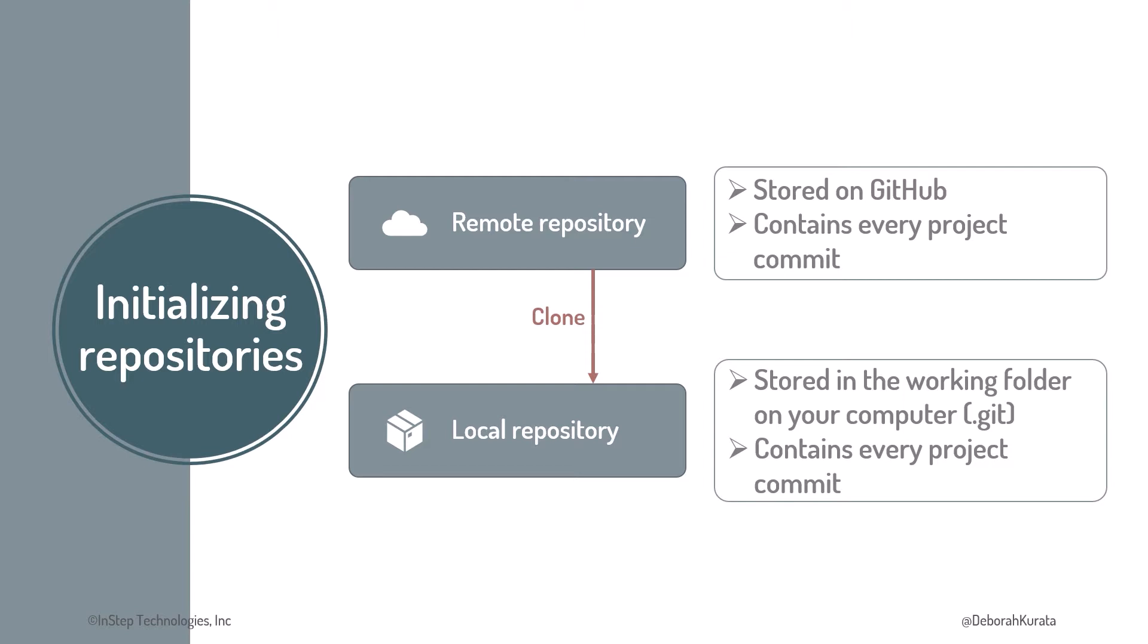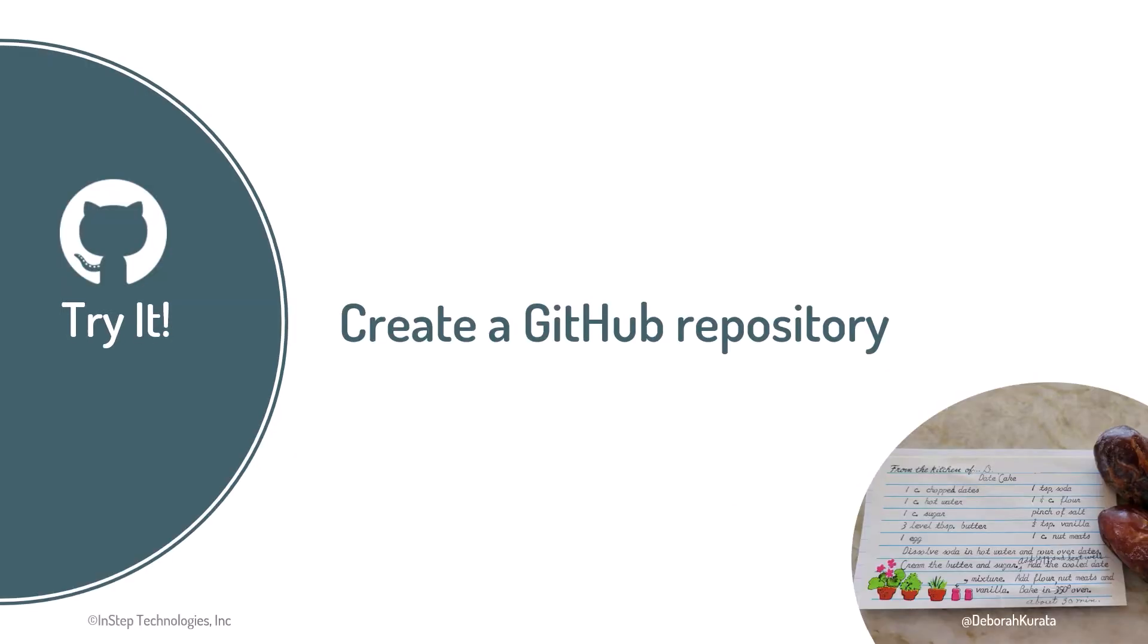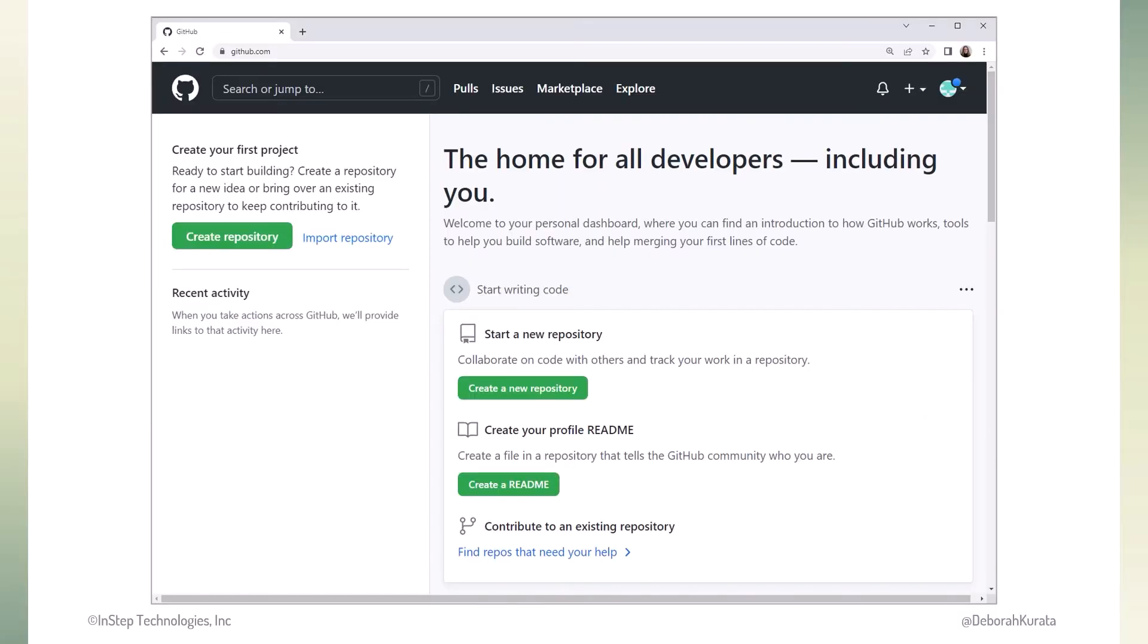Since we've just created our GitHub account, let's create the remote repository first. Let's use GitHub and create a remote repository for our recipes website. We start by navigating to www.github.com. If you have a new GitHub account, you'll see a page to help you get started. Click Create Repository here to create your first repository.